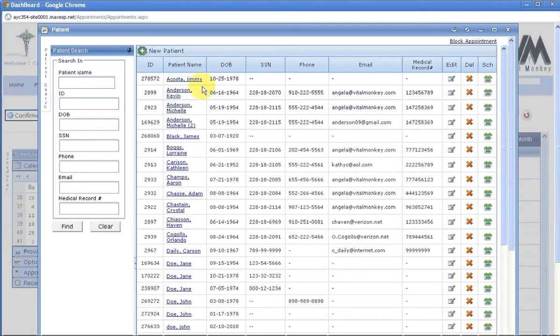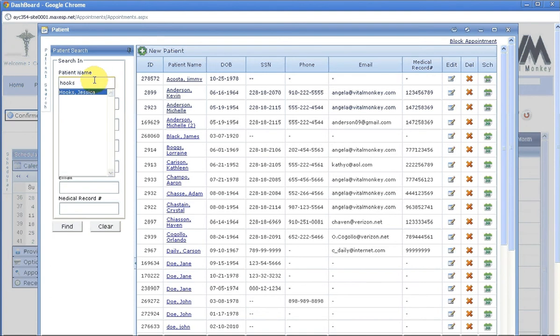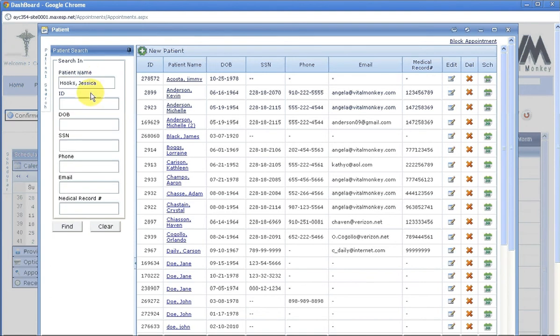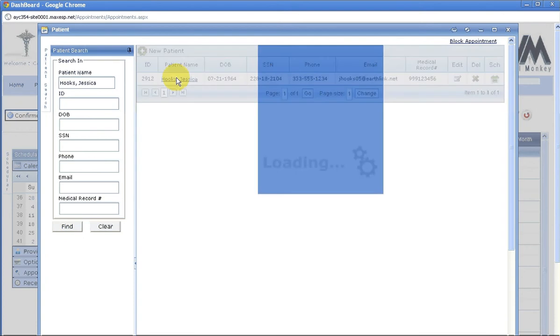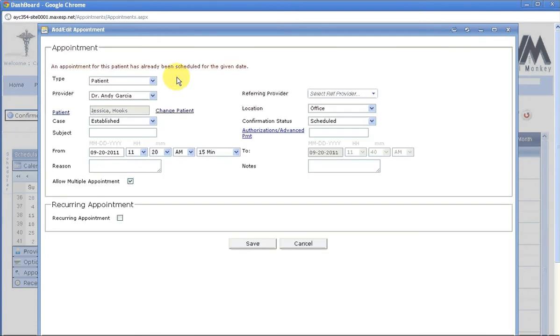Choose your patient. If your patient is not here on the first list, go to Quick Search, choose your patient, click Find, and double click on your patient.